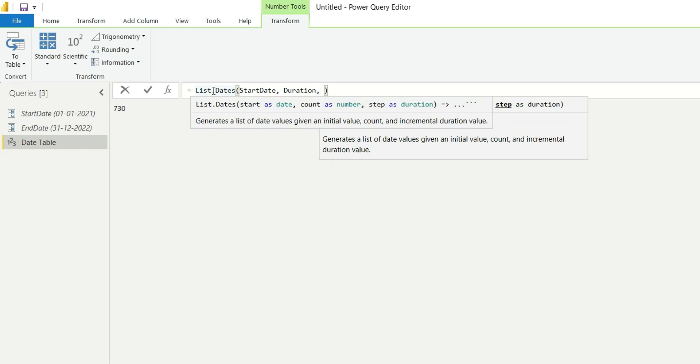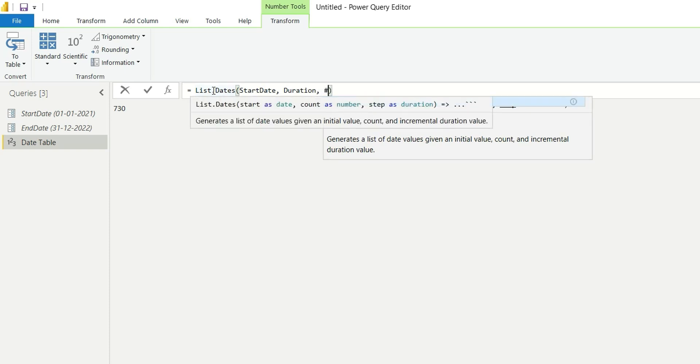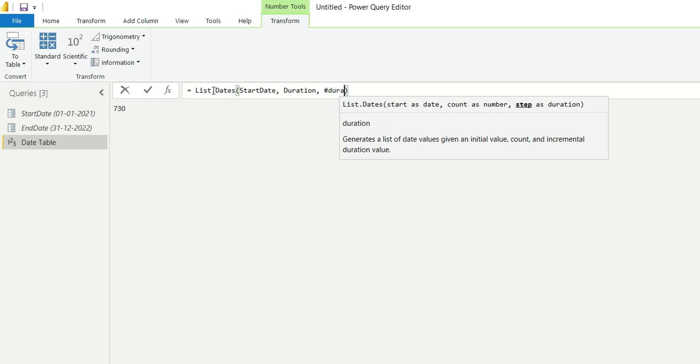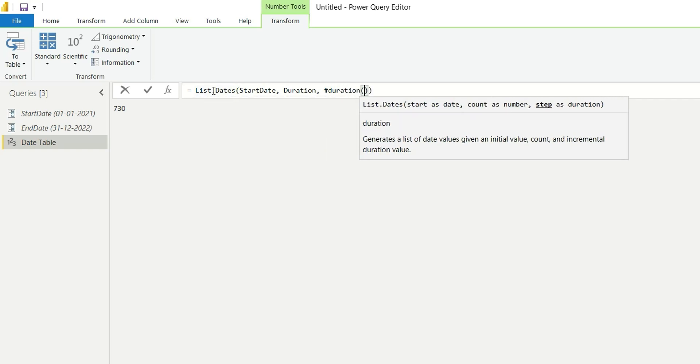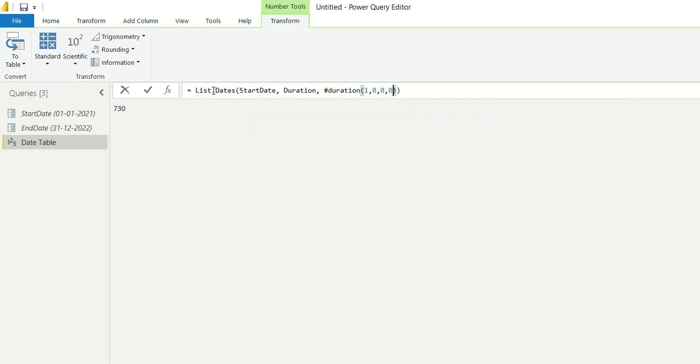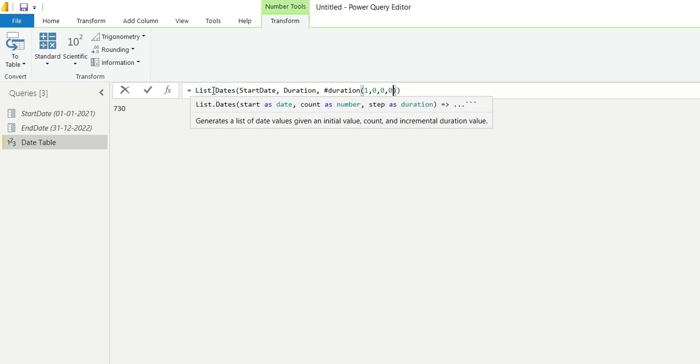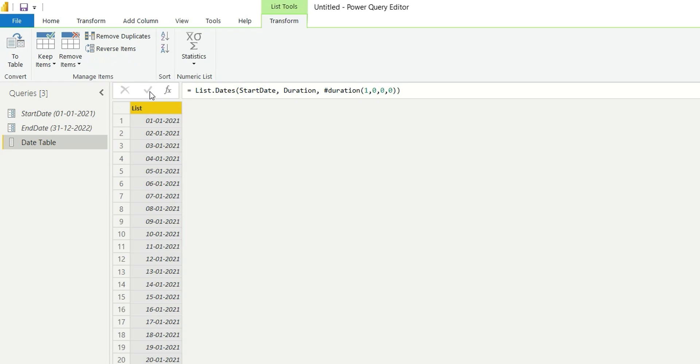To write one day in Power Query, we have to write in this format: #duration(1, 0, 0, 0). What is this? This is one day, zero hour, zero minute, zero seconds, which represents one day. It's done. I will click OK.